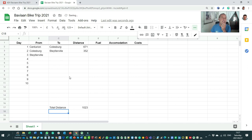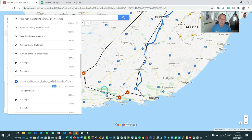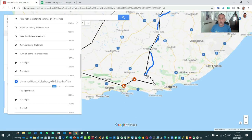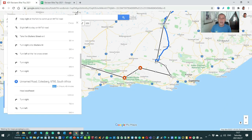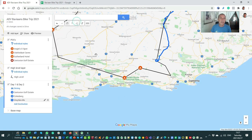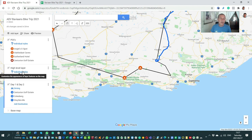Now the fun starts — I'm at Steelval, which is a really cool little town. I'll probably stay in the hotel there. I've got my days to Steelval, my high level, and my points of interest set up. Let's start doing the off-road legs.